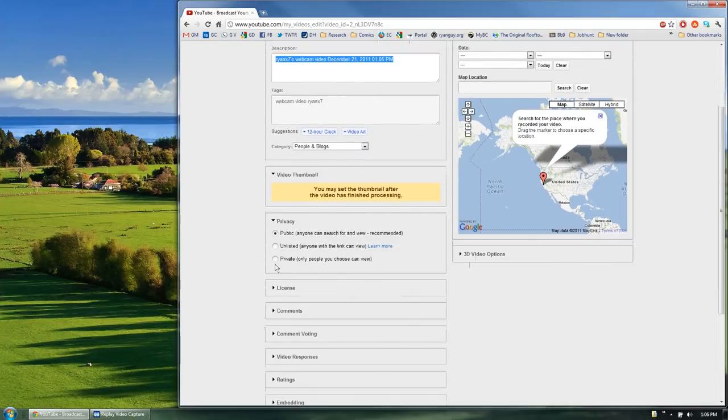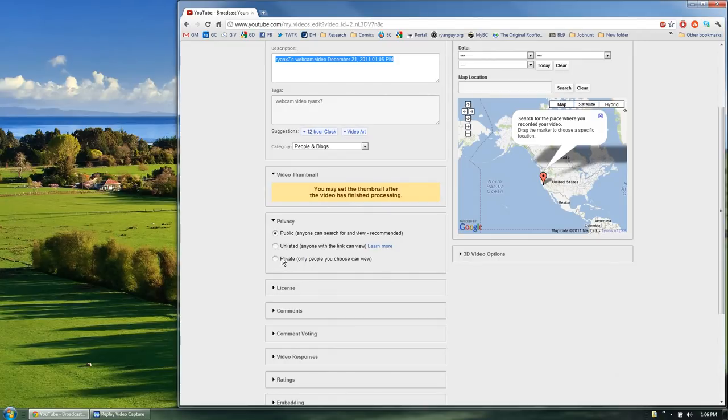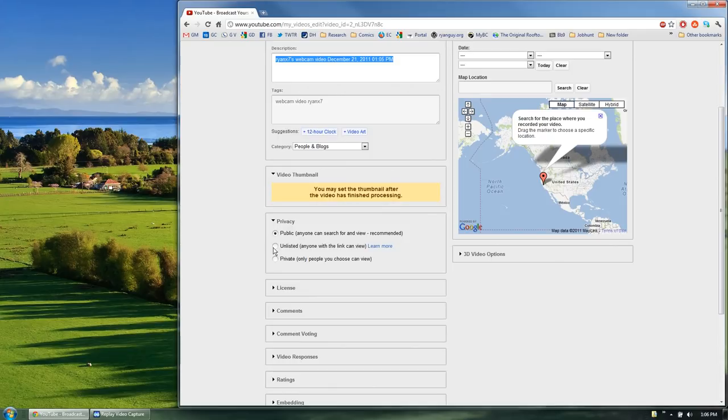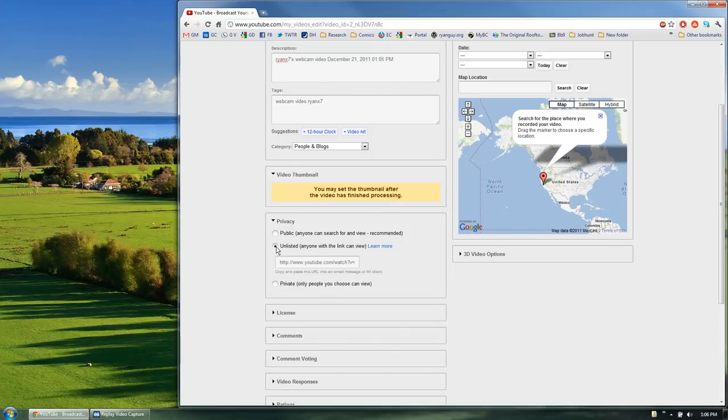The last thing that you need to do is go down to the privacy box, and you'll see that there's a few different options on here: public, unlisted, and private. For recording a speech and sending it out to an instructor, the option that you want is unlisted. Go ahead and check that radio box.